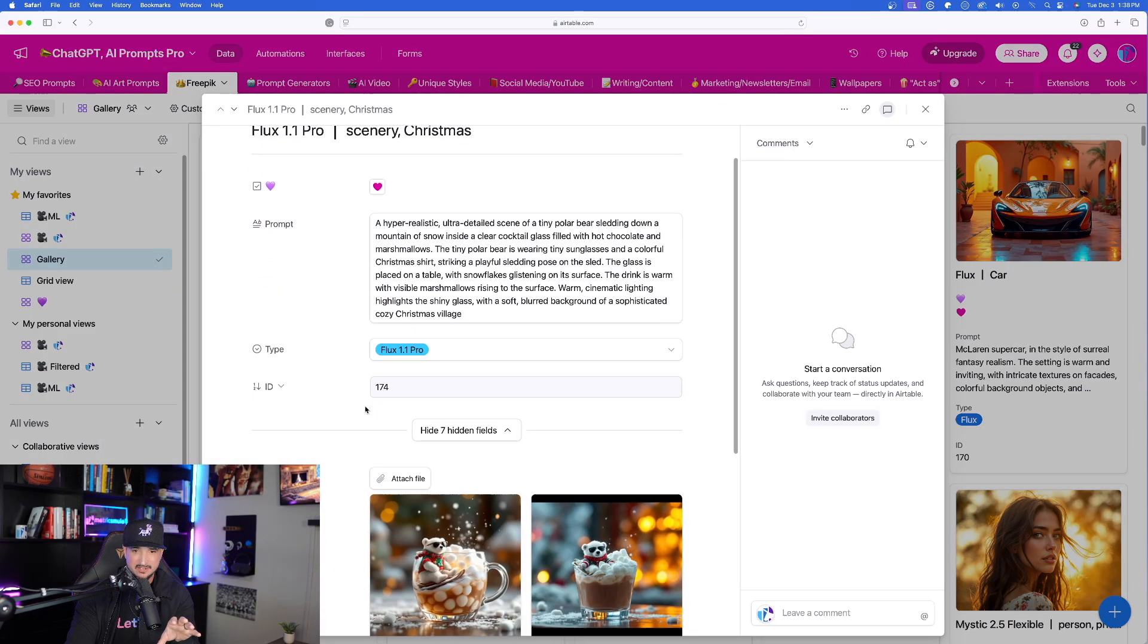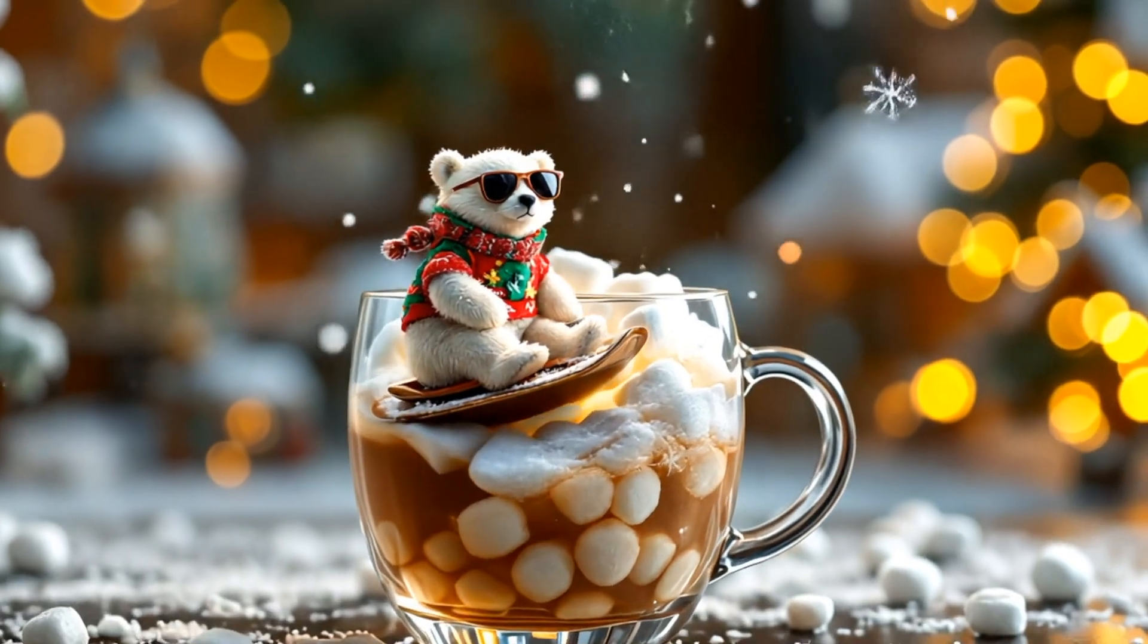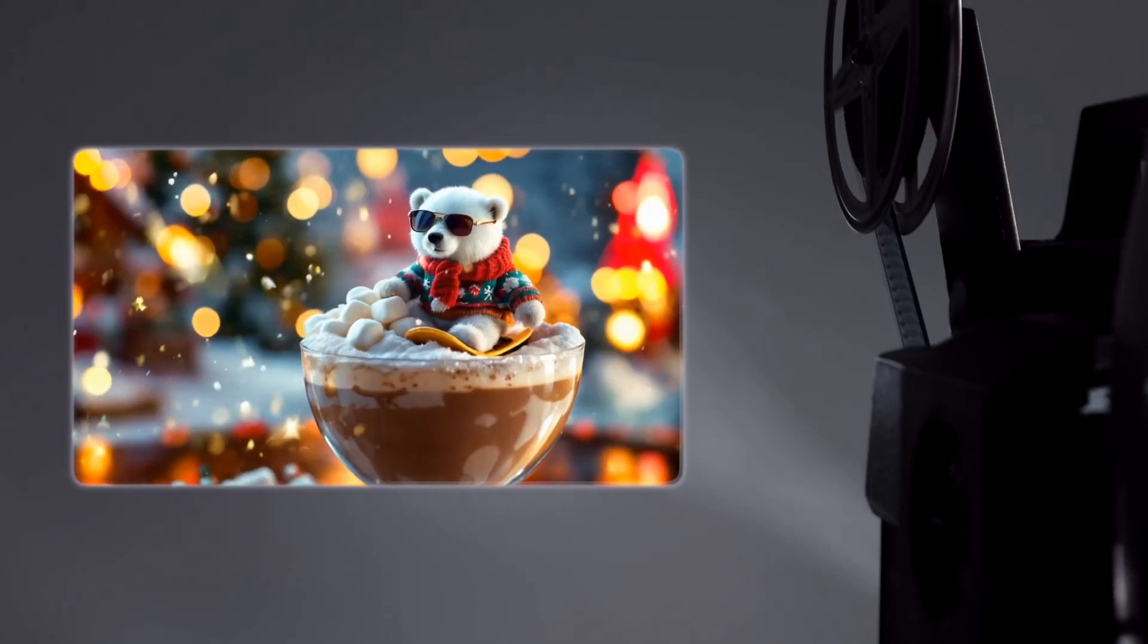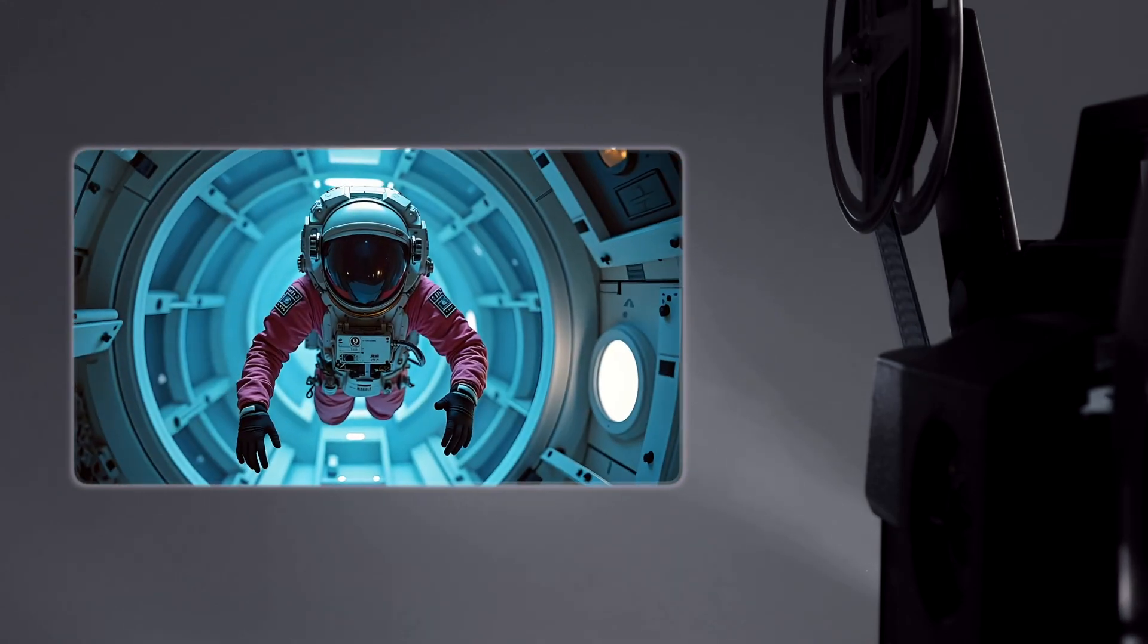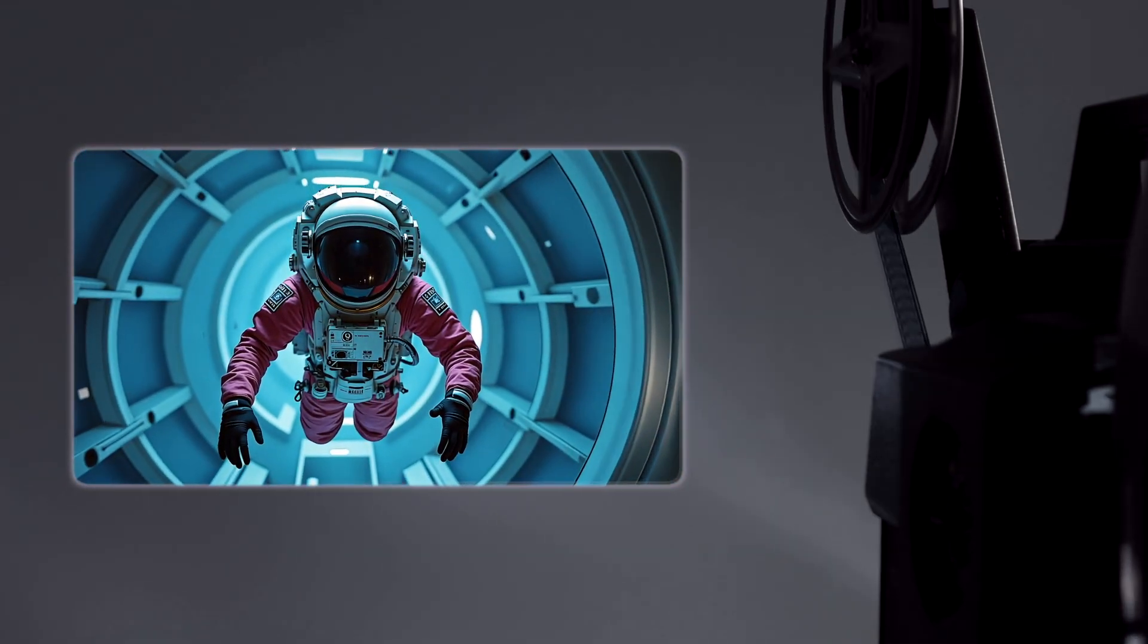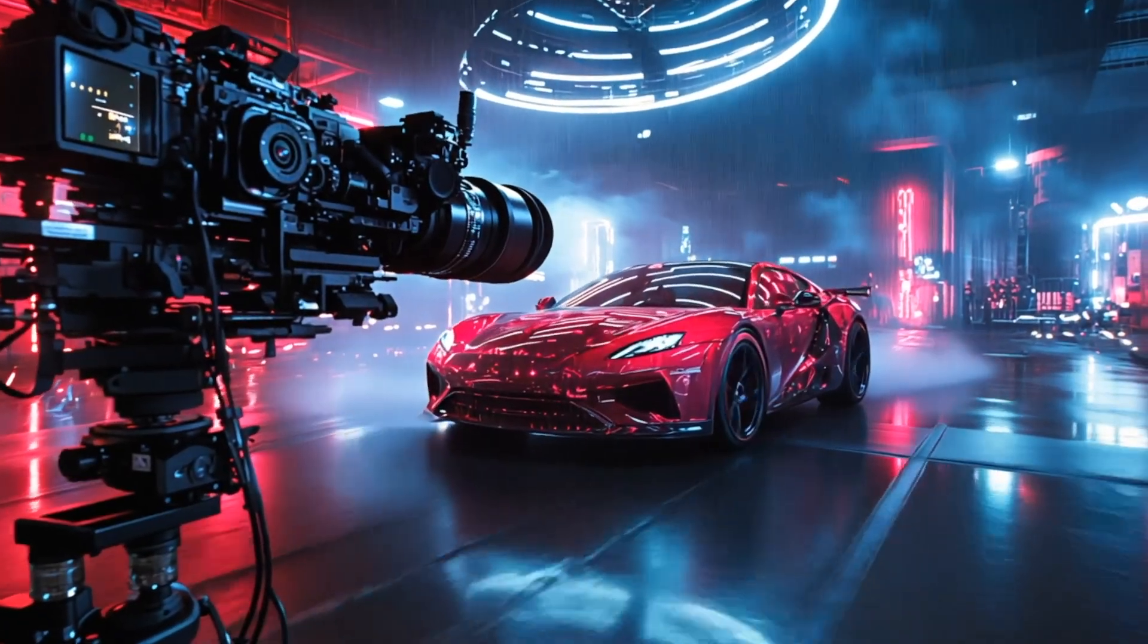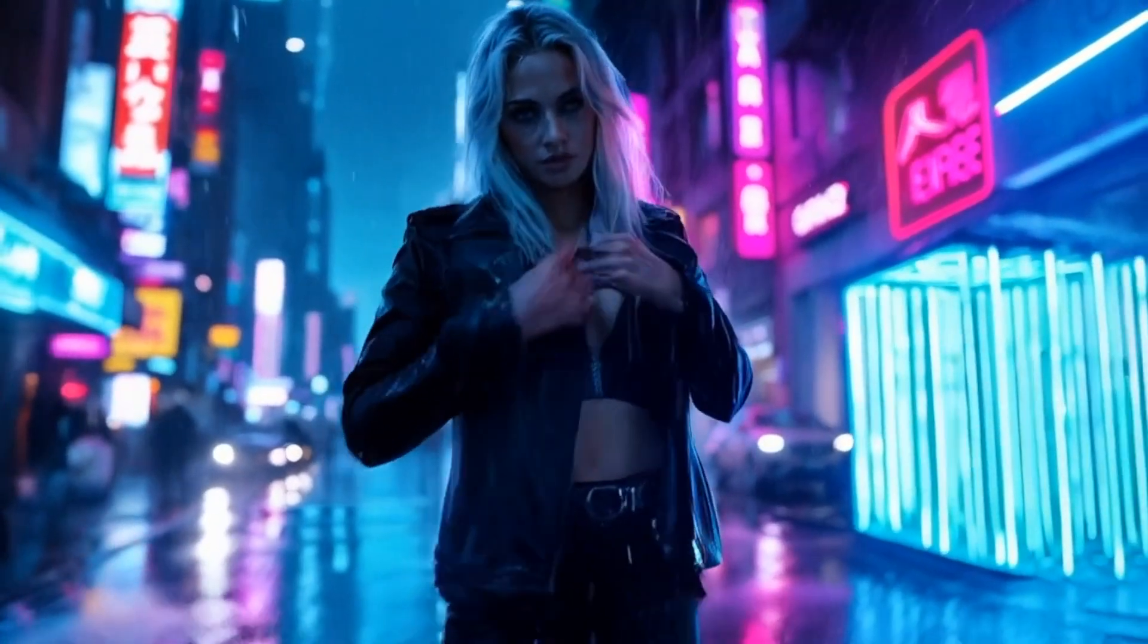I want to show you how good of a job it did in making this image into AI video. These have been some of the most impressive videos I've seen to date with Kling in FreePik. Look how good of a job this did. I couldn't be more impressed. The realism and the way the camera moves, amazing job.